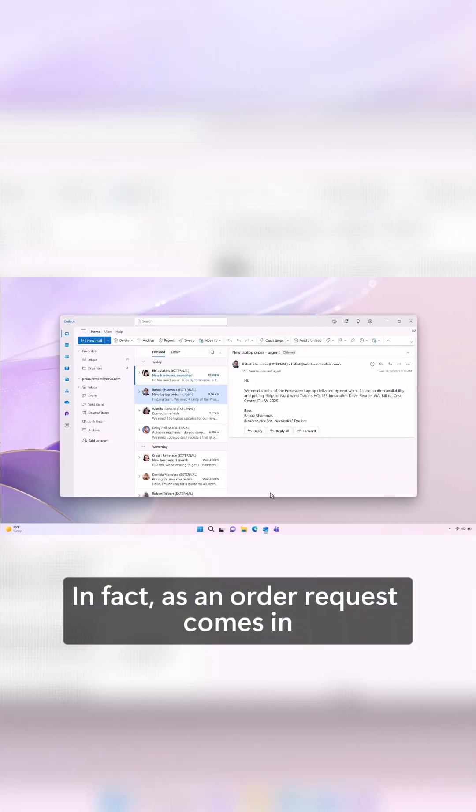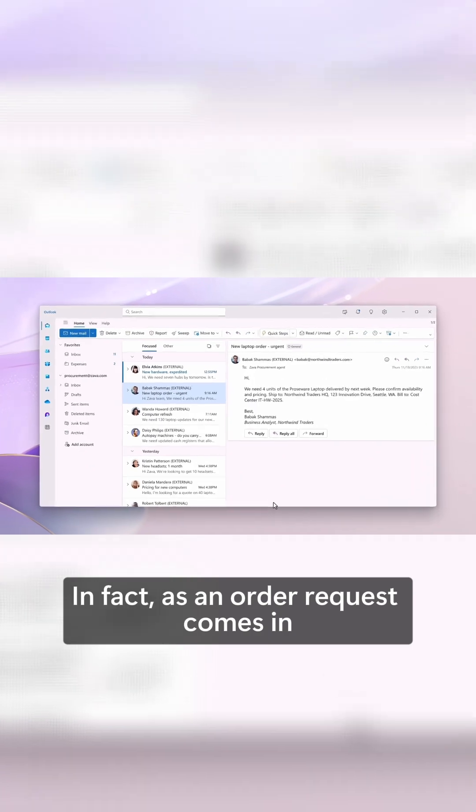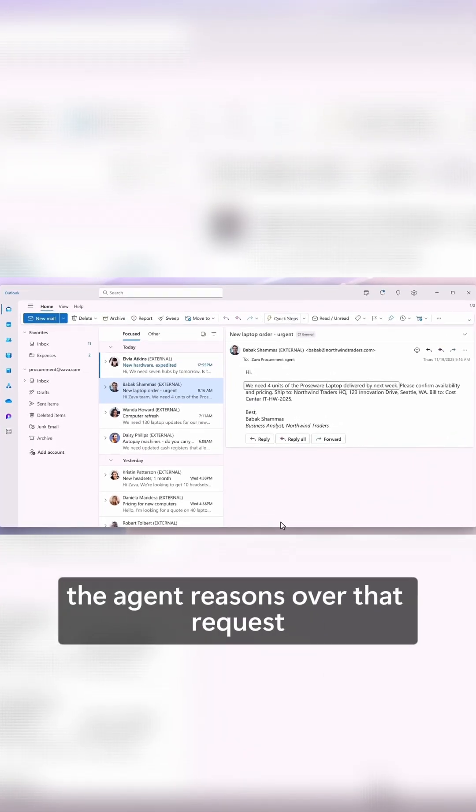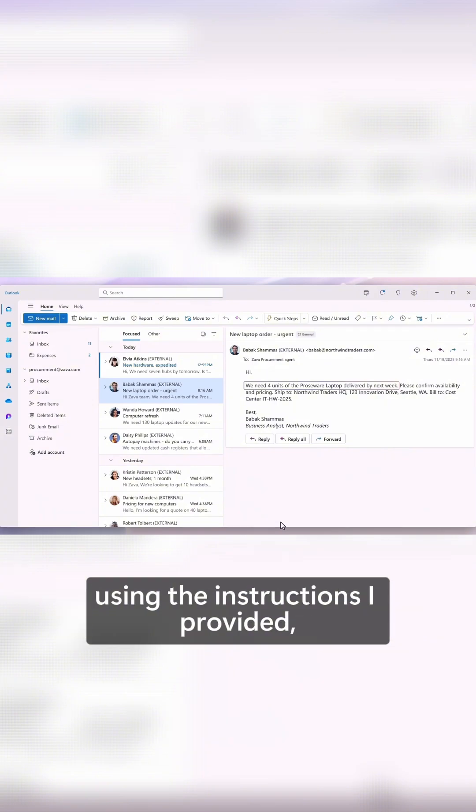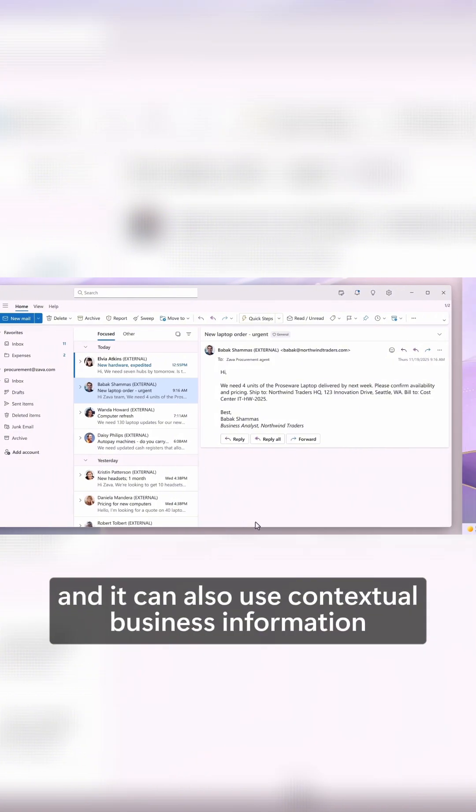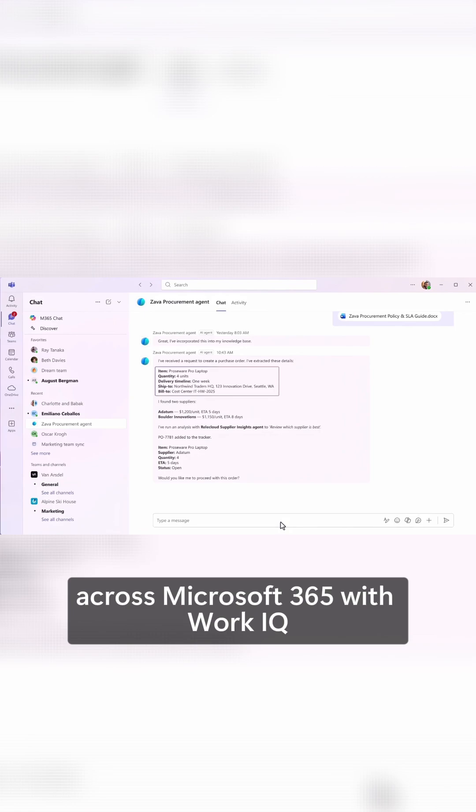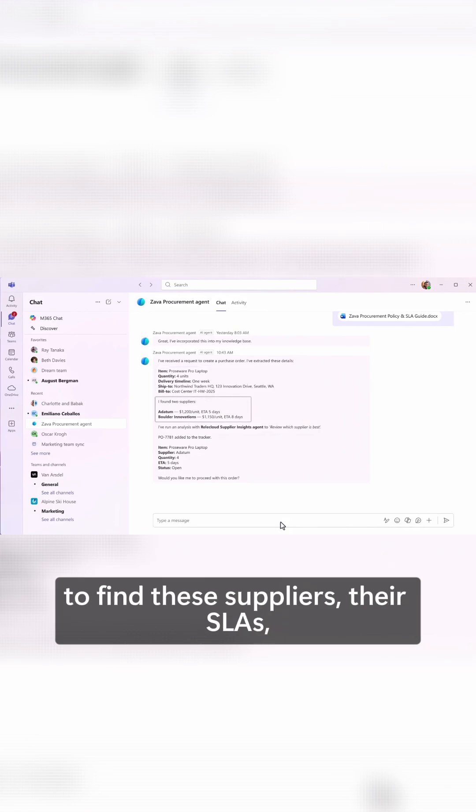In fact, as an order request comes in from a customer for new laptops, the agent reasons over that request using the instructions I provided and it can also use contextual business information across Microsoft 365 with WorkIQ to find these suppliers.